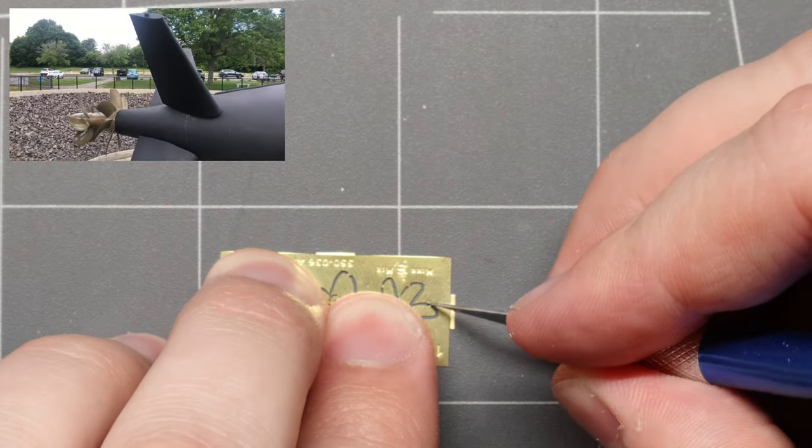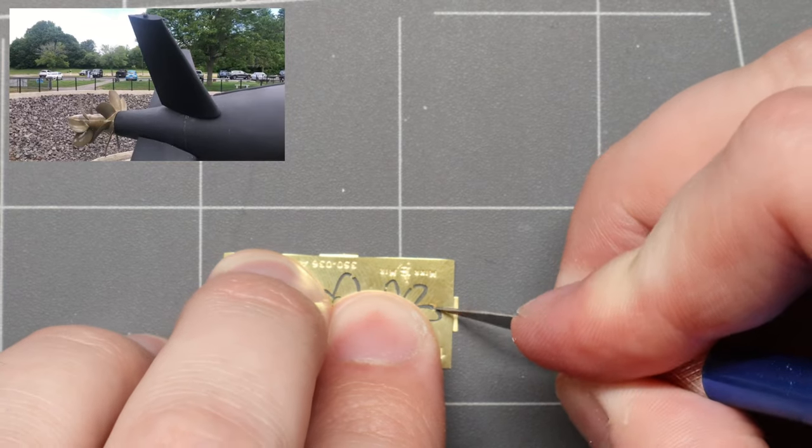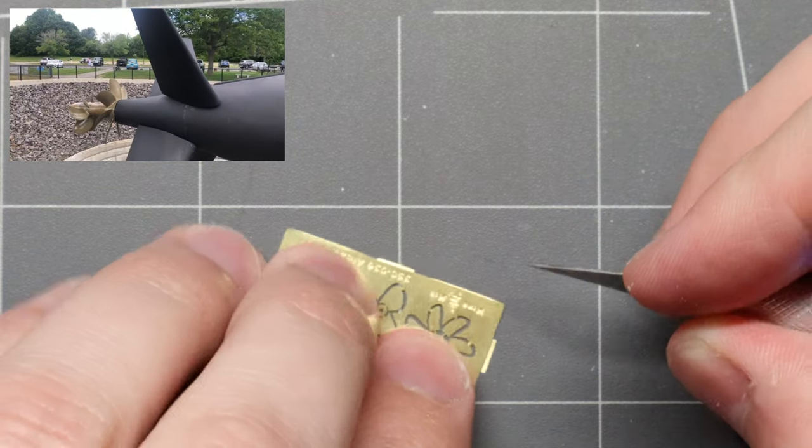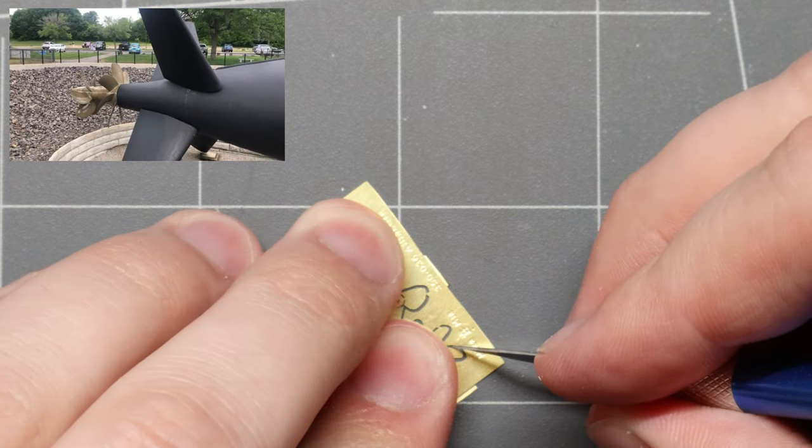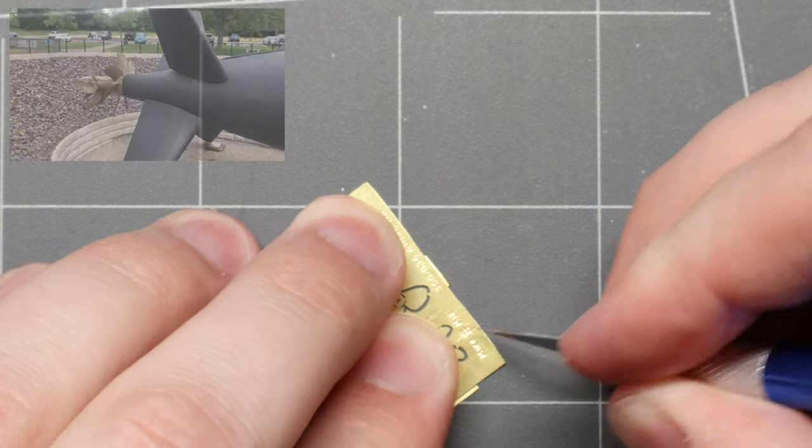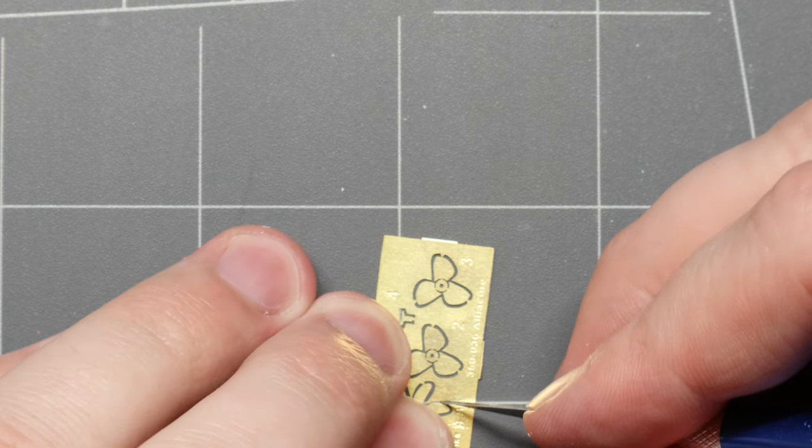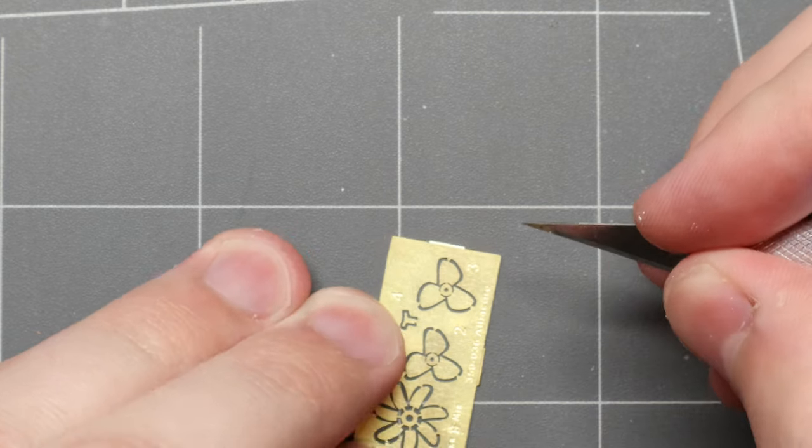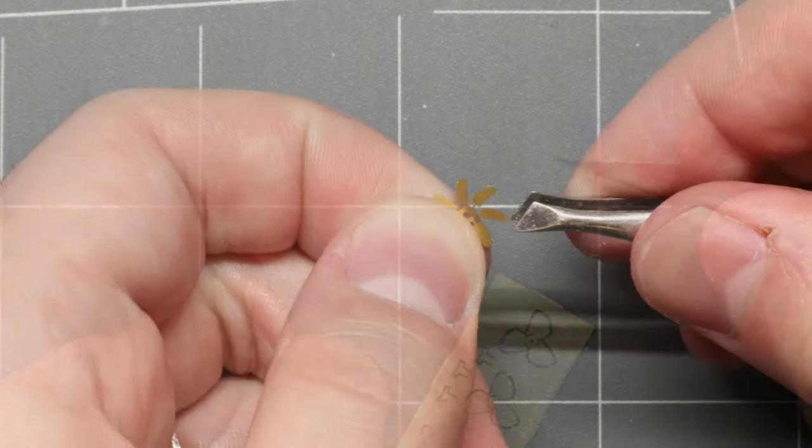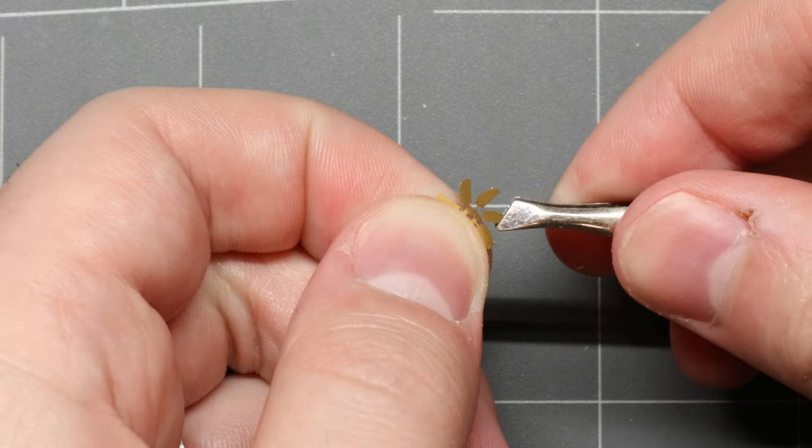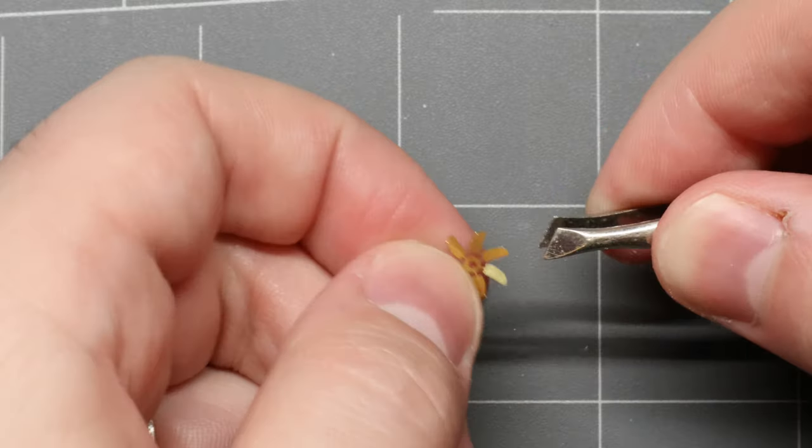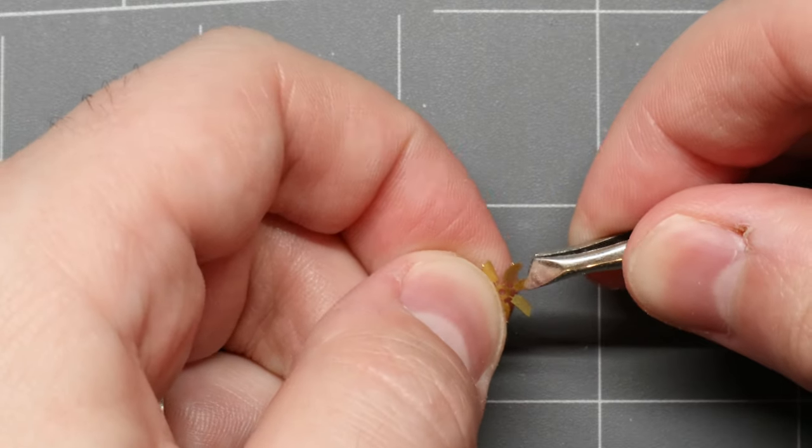Micromere provides us with some lovely photo etch props for an extra bit of detail here, so we'll start by removing the forward propeller from the PE sheet. Once that's off, we can carefully twist our individual prop blades into position.